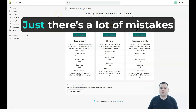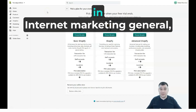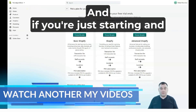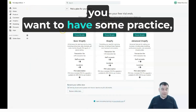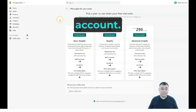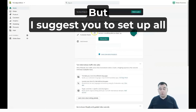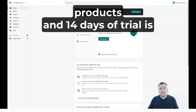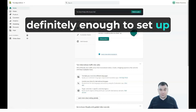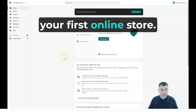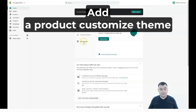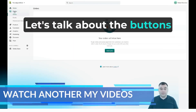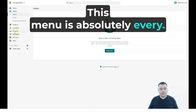There are a lot of mistakes in Shopify and in internet marketing in general. If you're just starting and want some practice, use the cheapest account, but set up all the things before you go live. Understand your products first. 14 days of trial is definitely enough to set up your first online store — add a product, customize the theme, and add a domain.